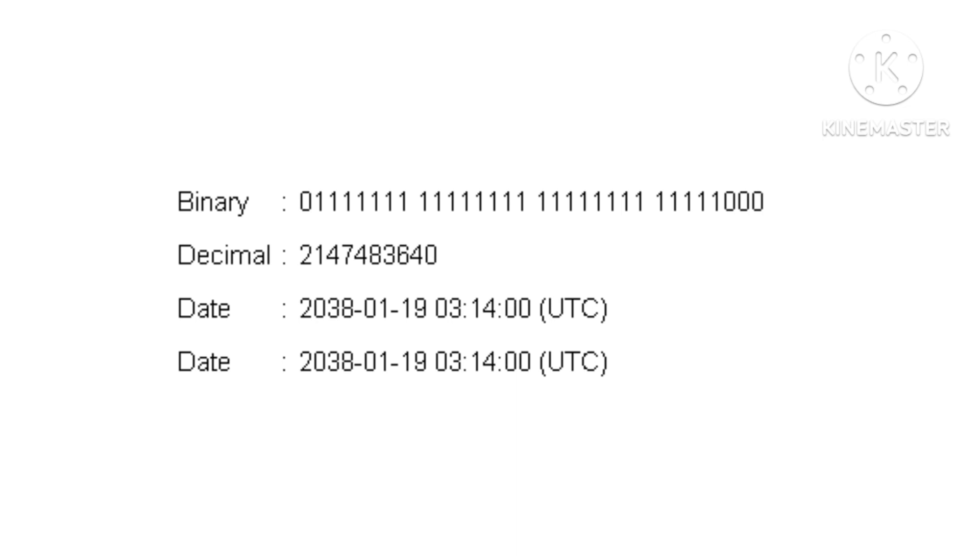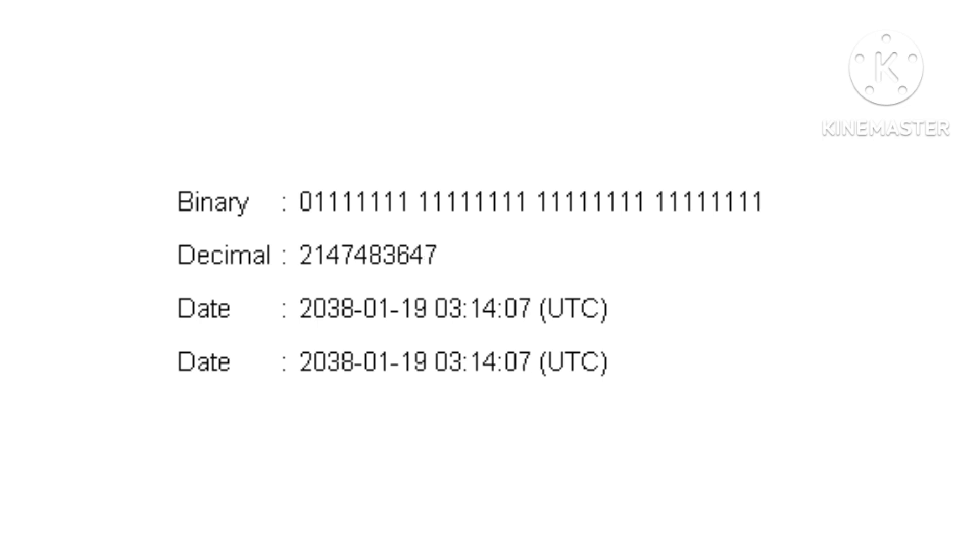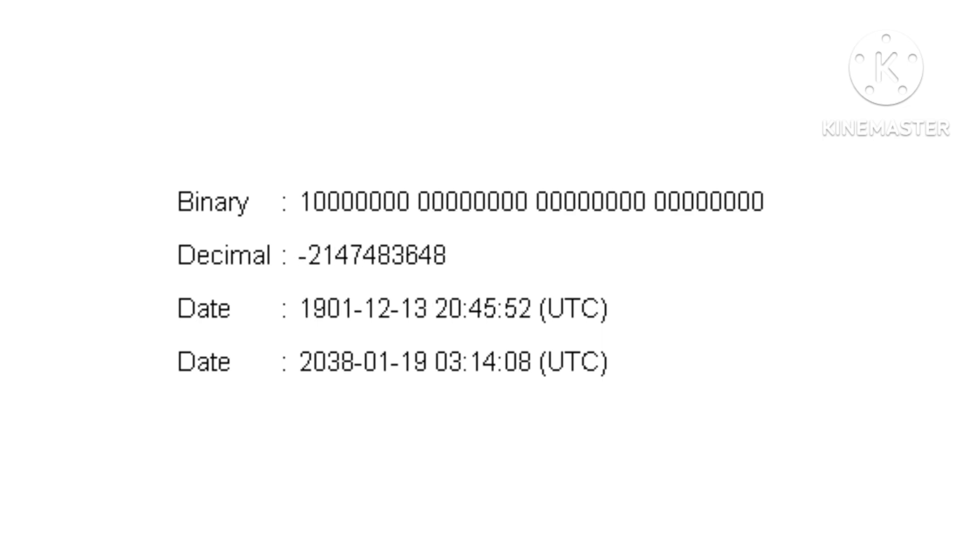January 19th, 2038 at 3 hours 14 minutes and 17 seconds, after that it rolls back the sign to negative and counts down.